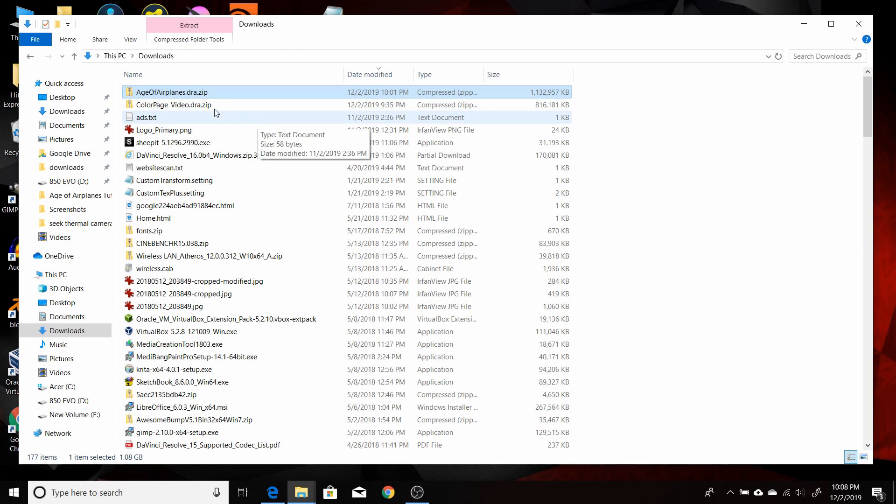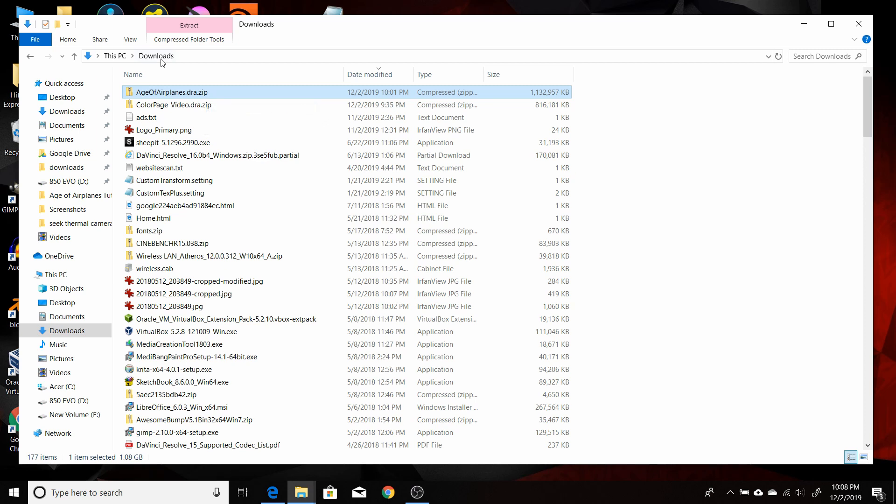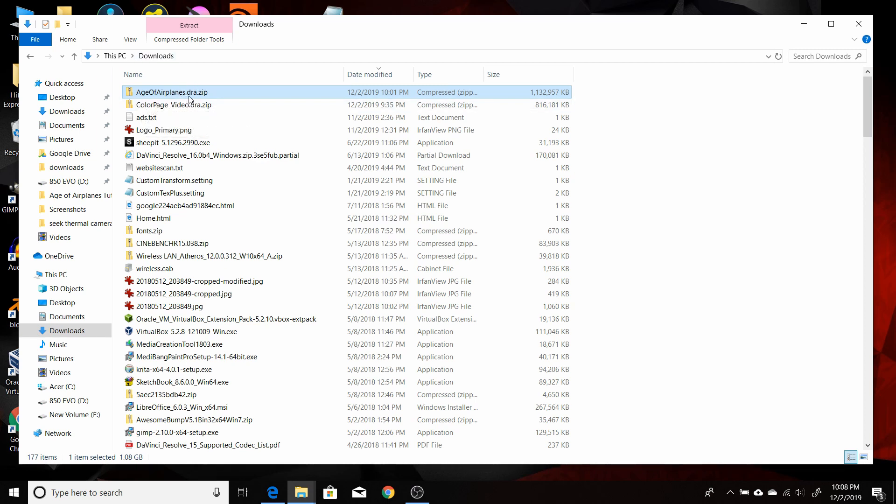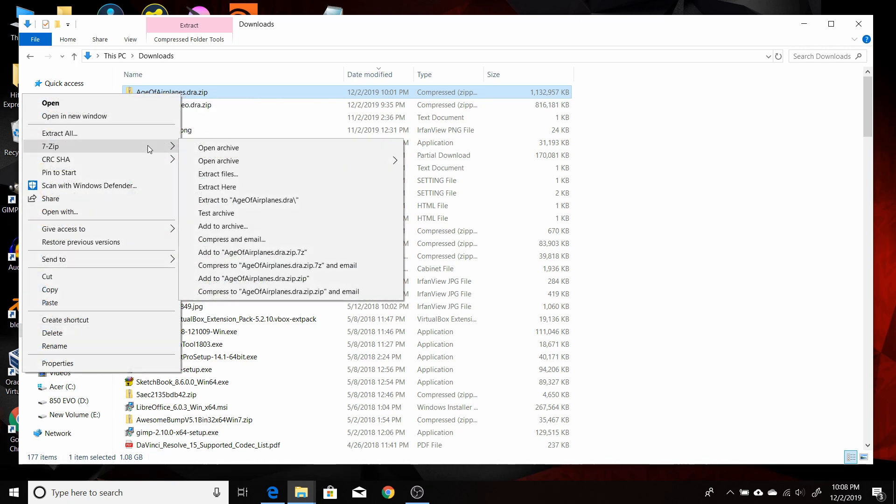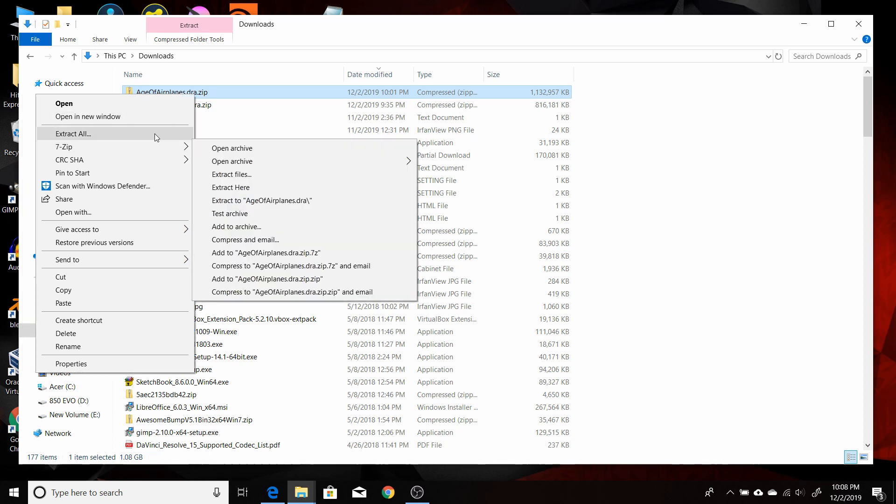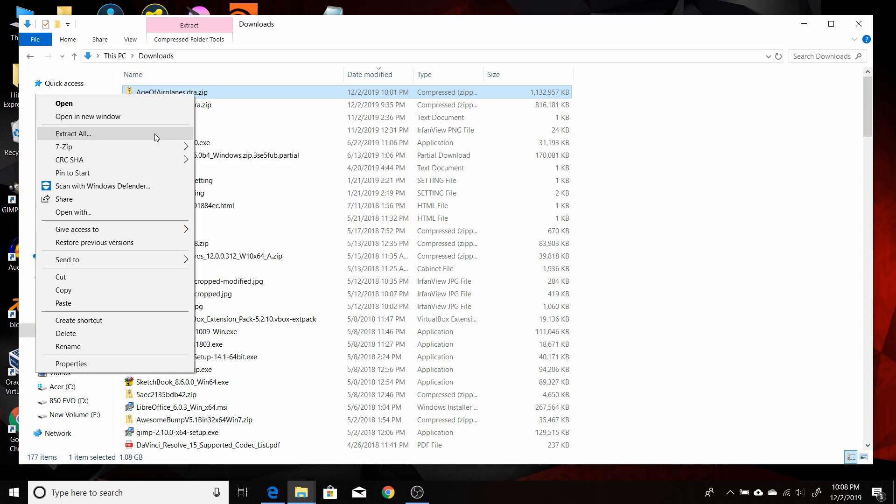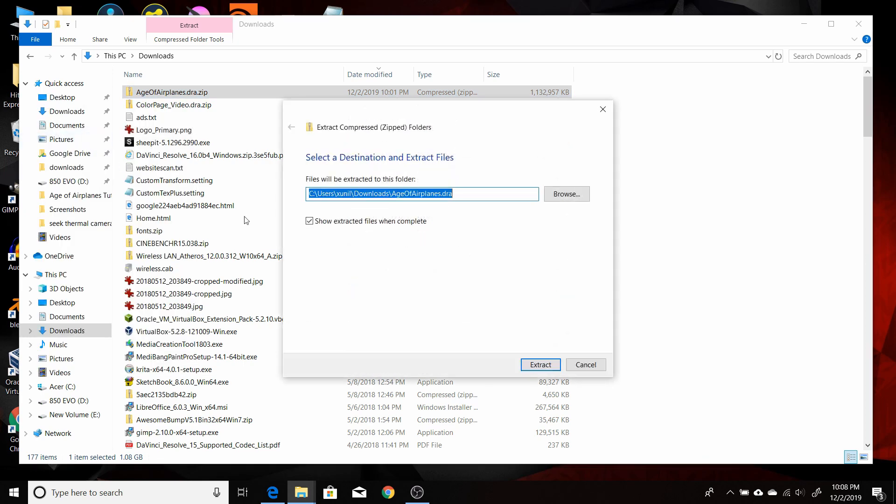Once it's finished downloading, you'll have the zip file in your downloads folder. So this is ageofairplanes.dra.zip. You want to right click on that. Now if you have 7-zip installed, which is a very good archive manager program, you can highlight that and extract to a new folder there. But if you don't have that installed, you can just use the built-in Windows 10 and select extract all. It'll give you a default folder here with the name of the zip file, which is fine. And it'll be under your downloads folder. So click extract.